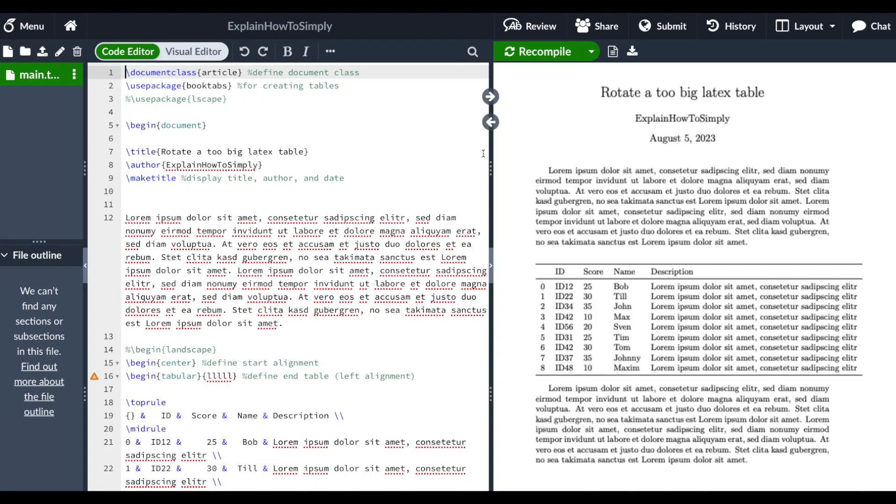Hello everyone! I hope you're all doing great. In this video I want to show you how you can rotate a too big LaTeX table in your document.